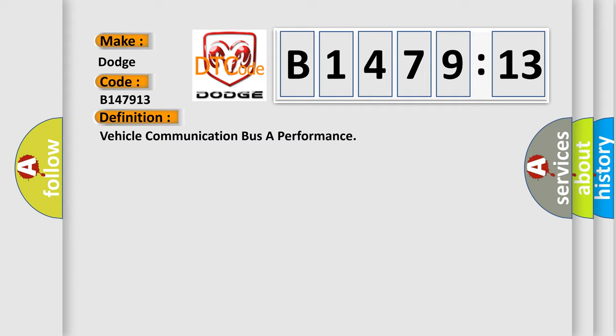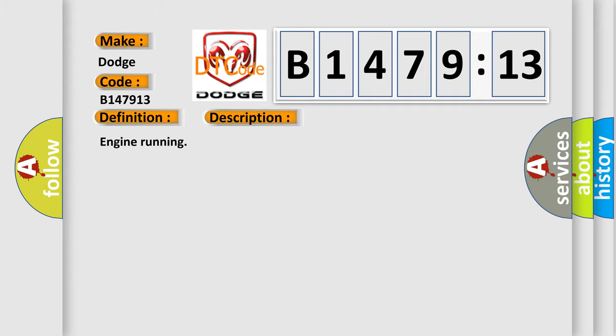The basic definition is: vehicle communication bus A performance. And now this is a short description of this DTC code.